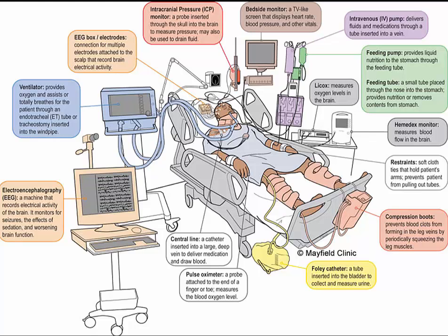Remember your fluids. Isotonic solution does not cause a fluid shift — it's not in the cell and it's not out of the cell. It leaves everything where it is, but it will increase the volume.